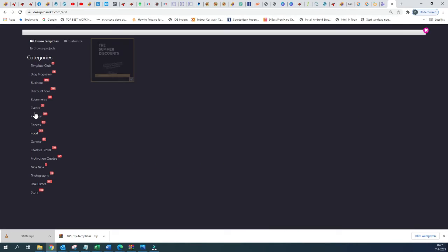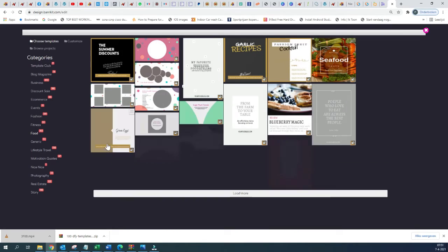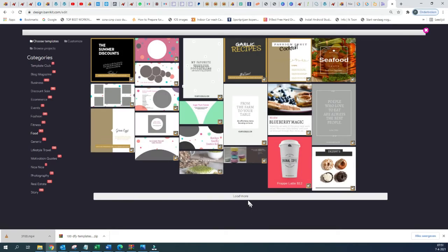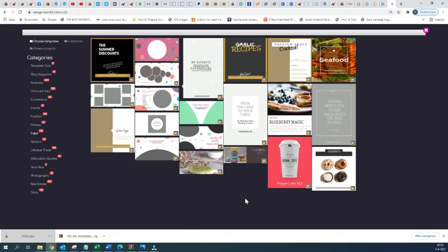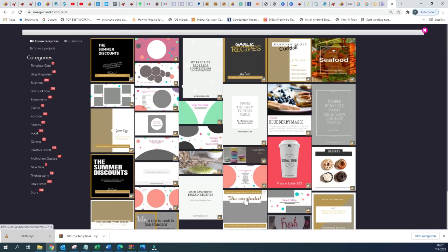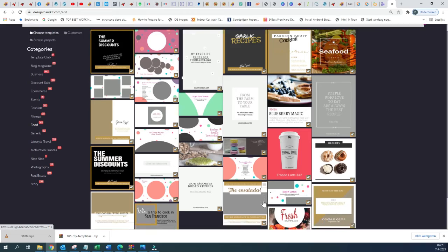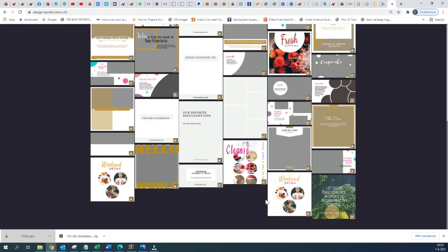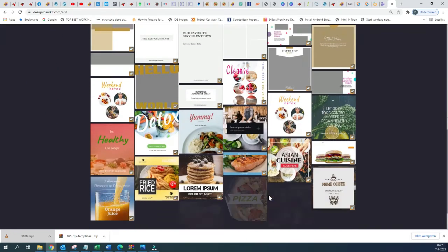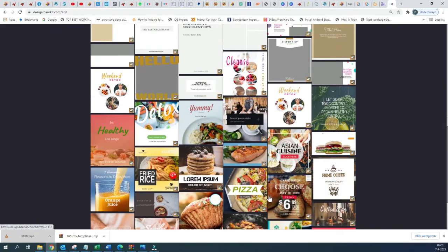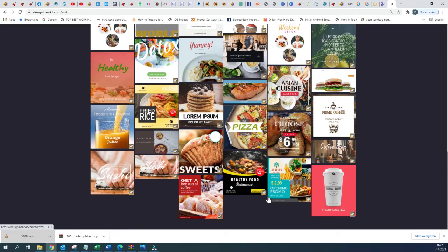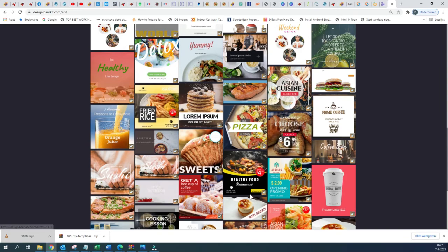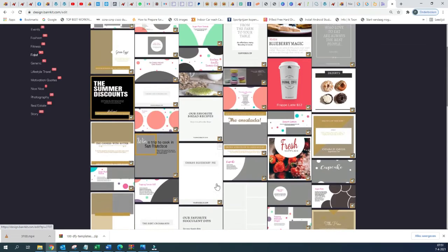Here we have different categories of templates within the Food category — 163 different templates that you can use and customize to promote your restaurant or your recipe and stuff like that.